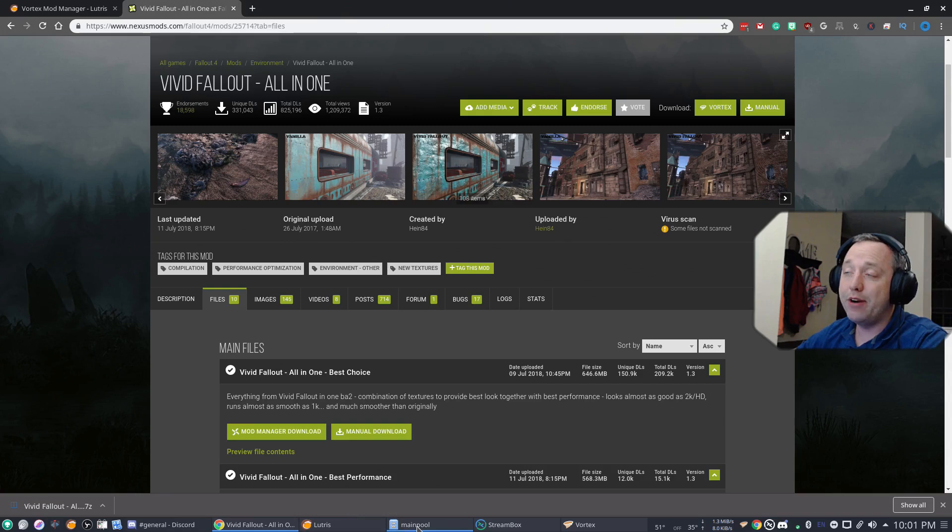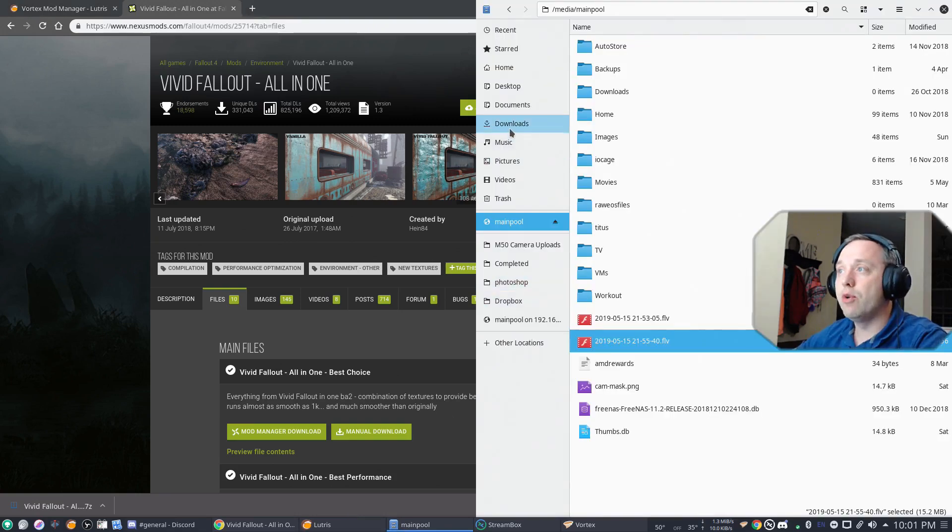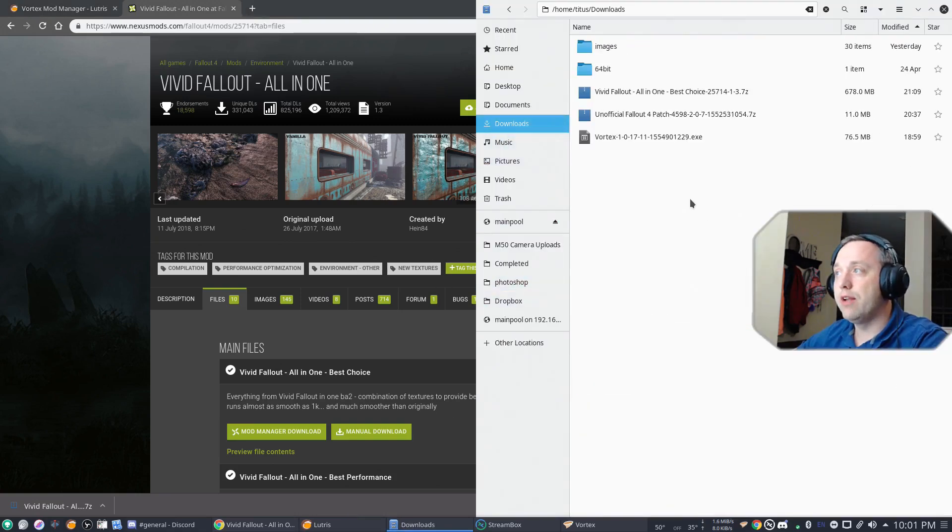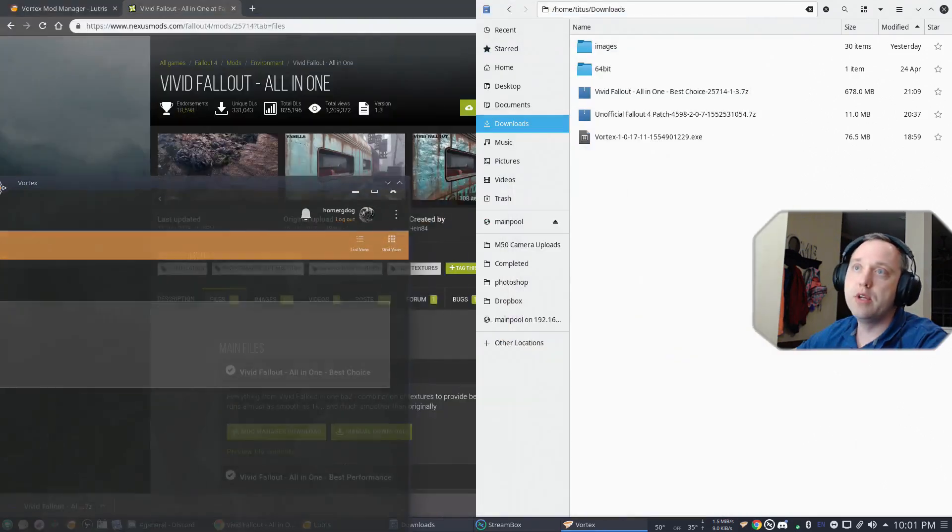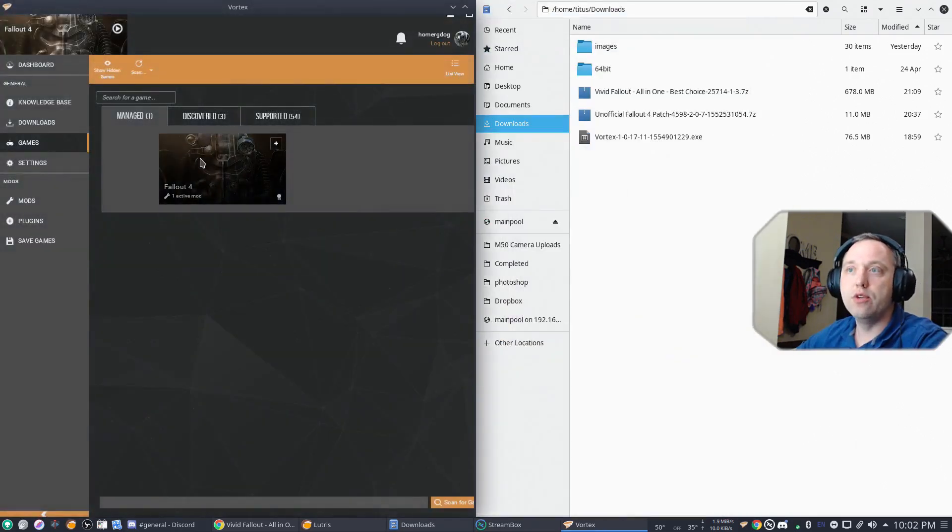Here, you have to manually go over and hit Manual Download and download the zip file. From there, you'd have to go into the downloads and then pull up Vortex as well. So let's go ahead and do that.